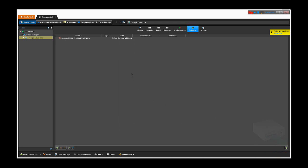The control will show red for some time while the EP panel is being added. Once done, both the Synergis CloudLink and the EP1502 will show online. Once they're online, I will demonstrate how to create a door using the EP1502 hardware.